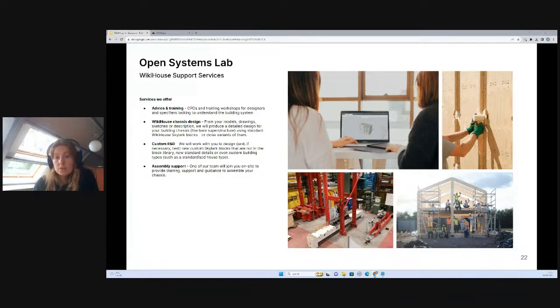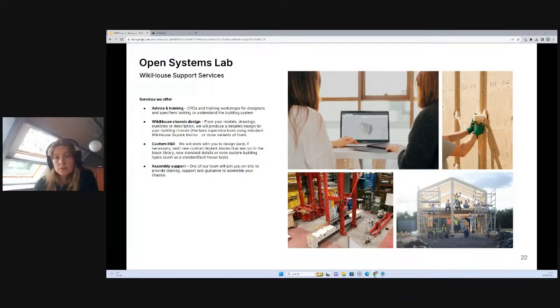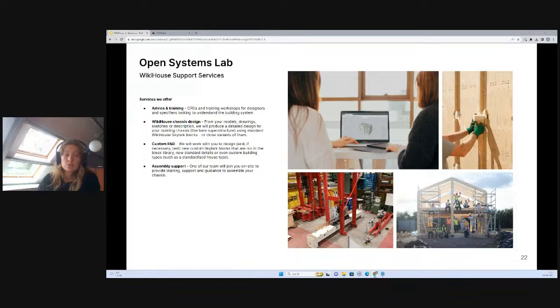We can also create bespoke blocks for you if there's a particular design feature that you would love but isn't available in the existing library. We also offer some guidance on the actual assembly of your WikiHouse structure, so we can do some step-by-step guides which show assembly sequence.